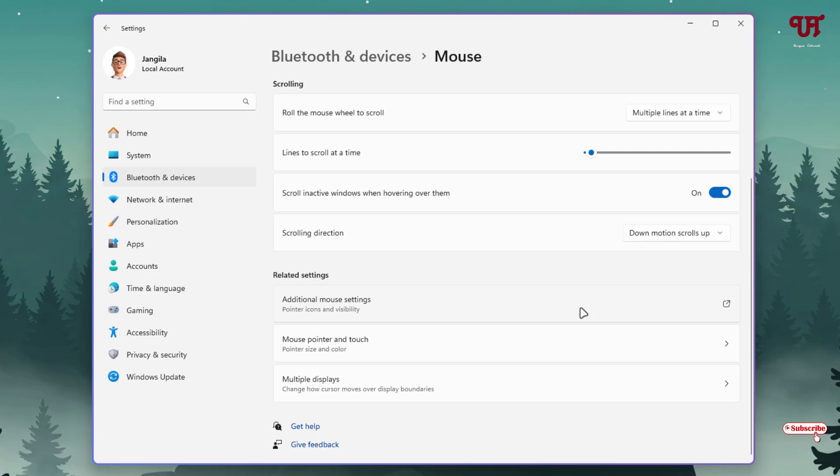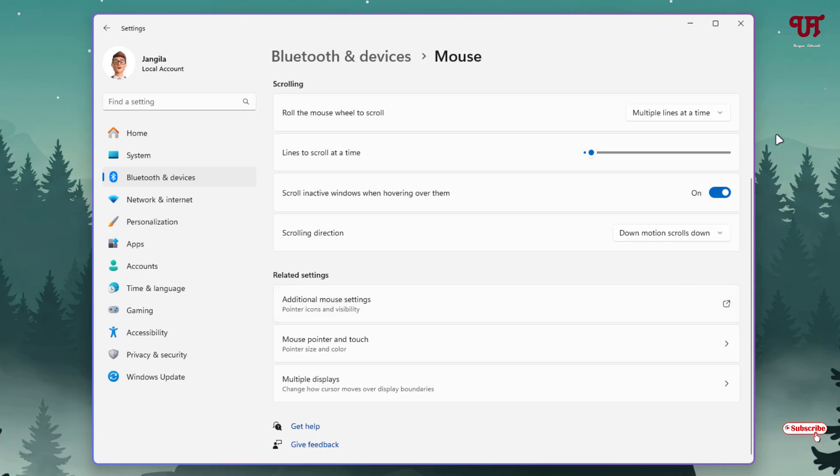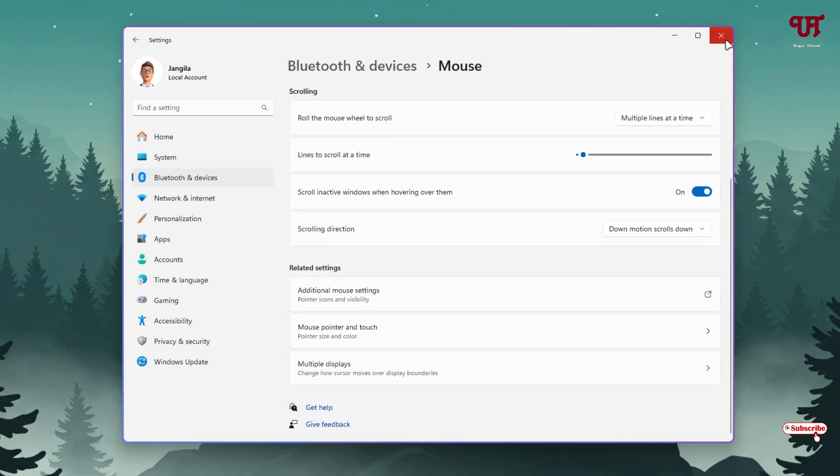If you want to restore it back, just click on it and select Down Motion Scrolls Down, and it will restore back to the default settings. So by using this cool hidden feature, you can easily reverse the default mouse wheel scrolling direction in Windows 11 running computer very easily.